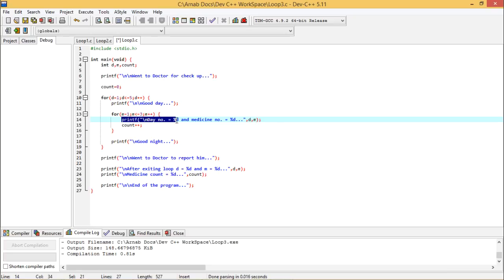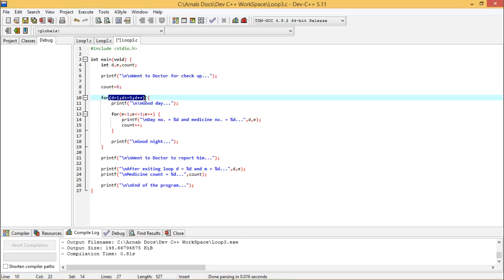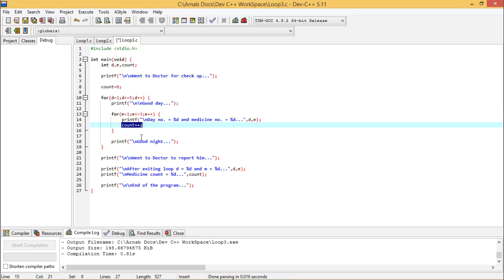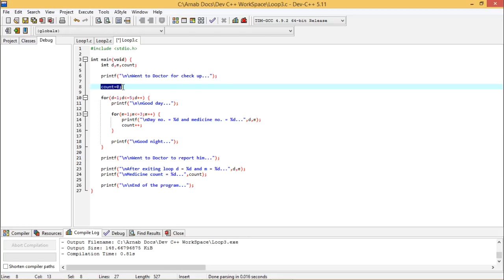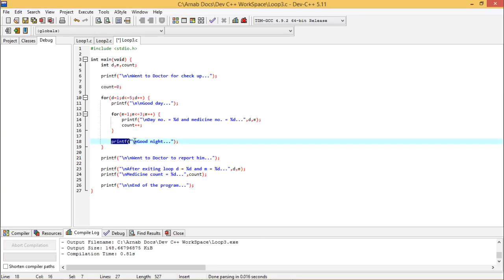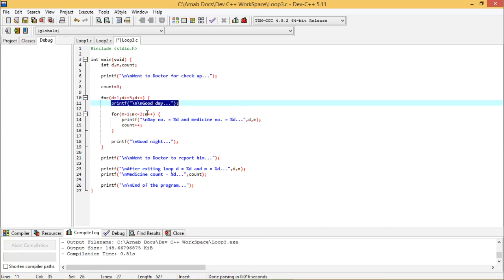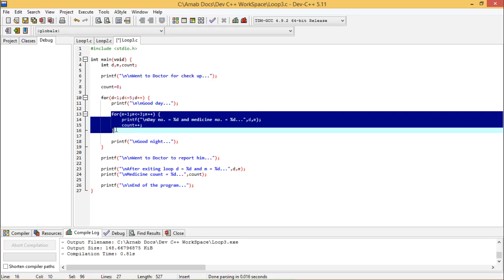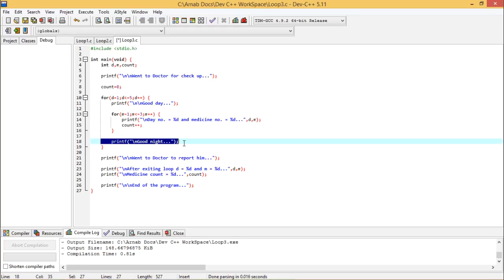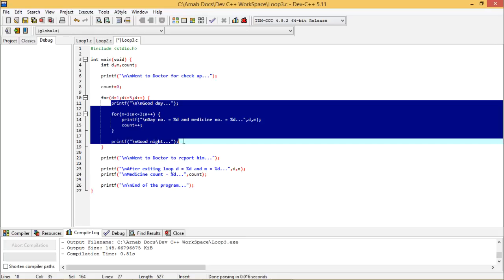Here I am printing the day number and the medicine number accordingly. I want to keep count of how many medicines I have consumed throughout these five days, so I have written count plus plus. Before entering this for loop, I have made count equal to zero. At the end of each and every day, I used to say good night to my family members. So for a single day, I say good day, then consume three tablets, then say good night — and in this way I spend five days.